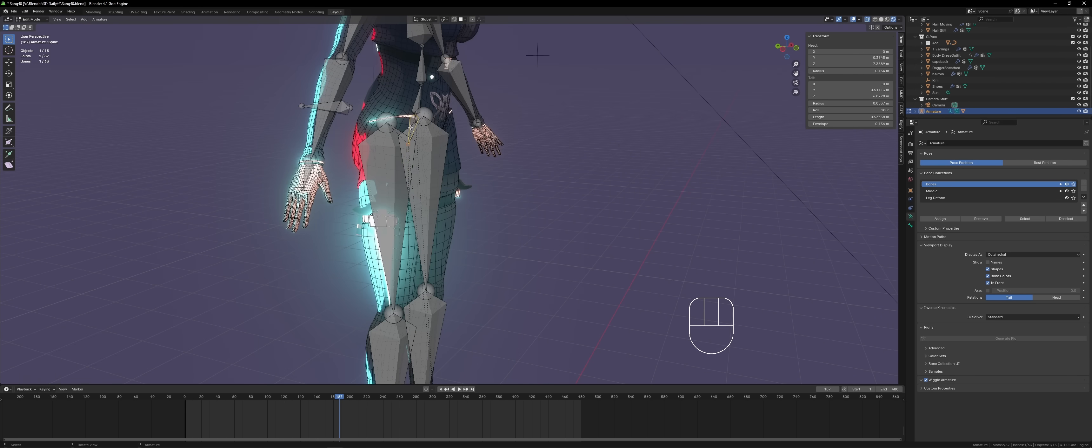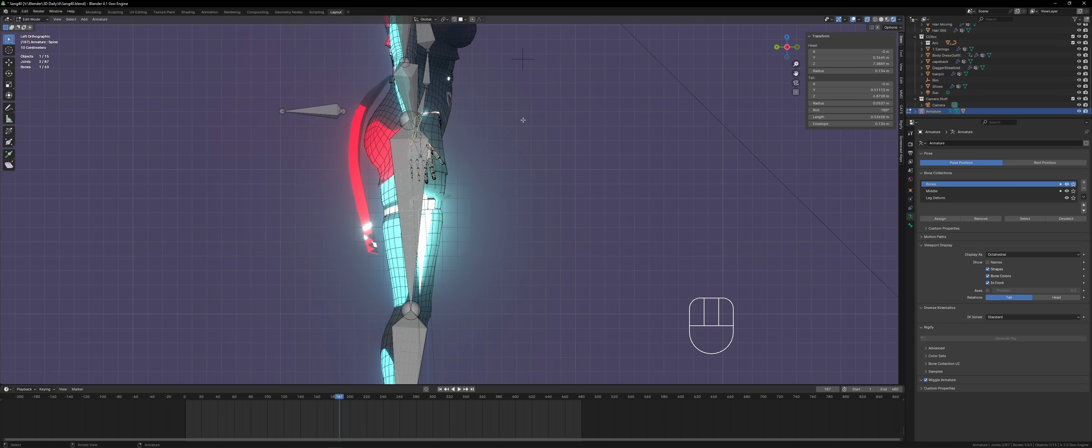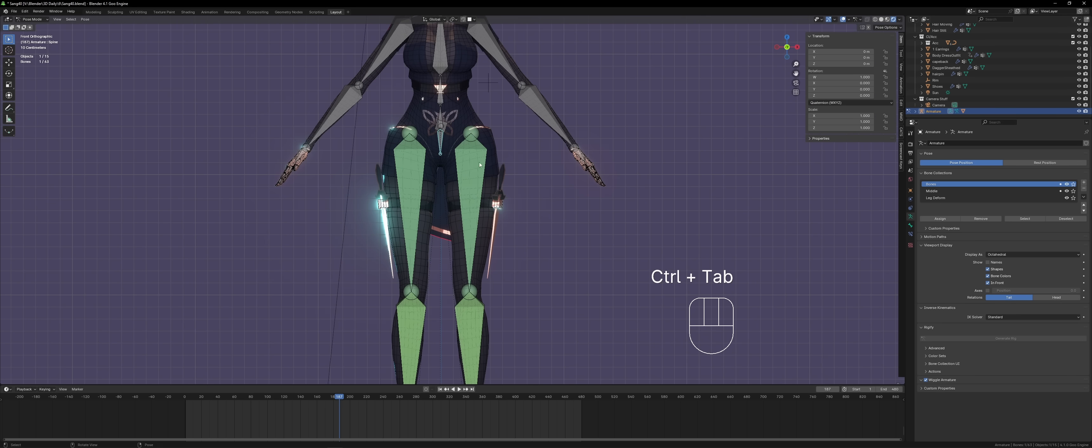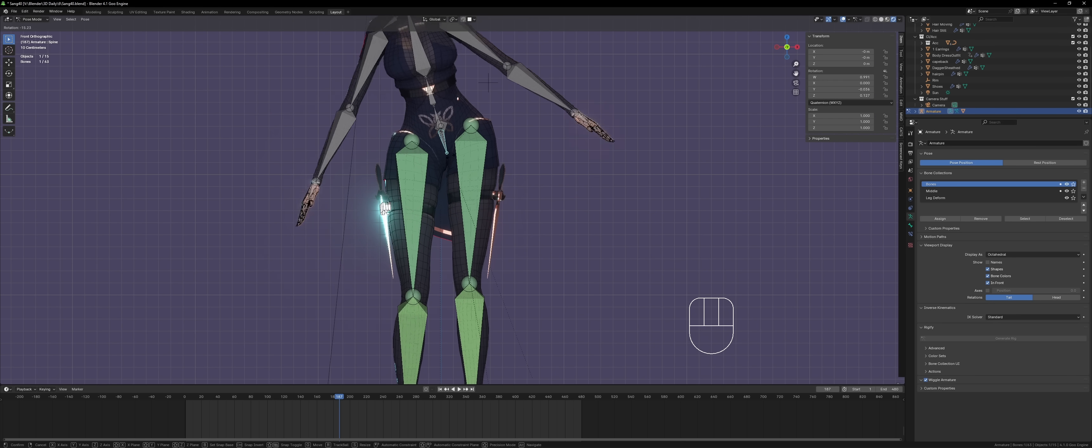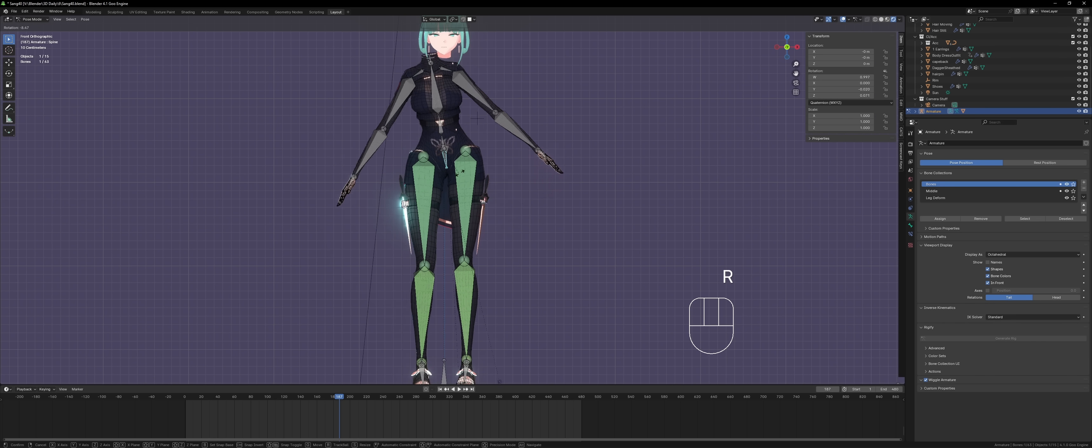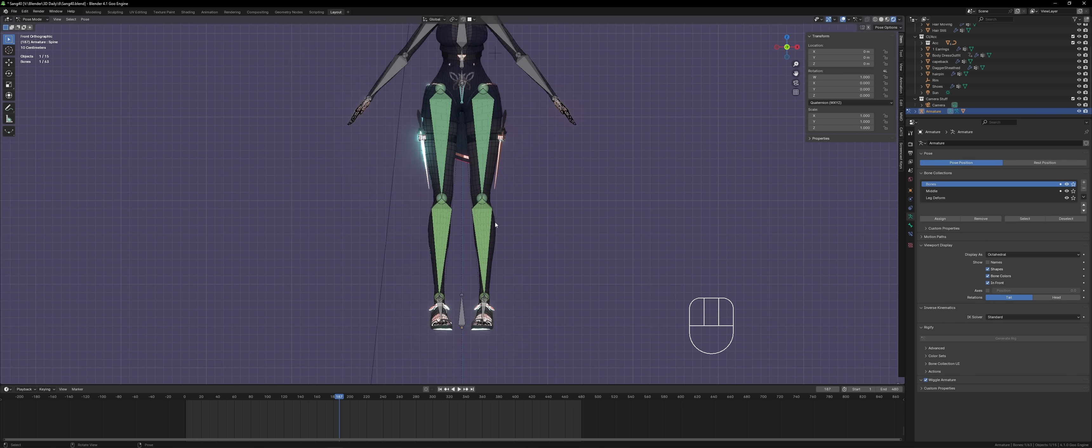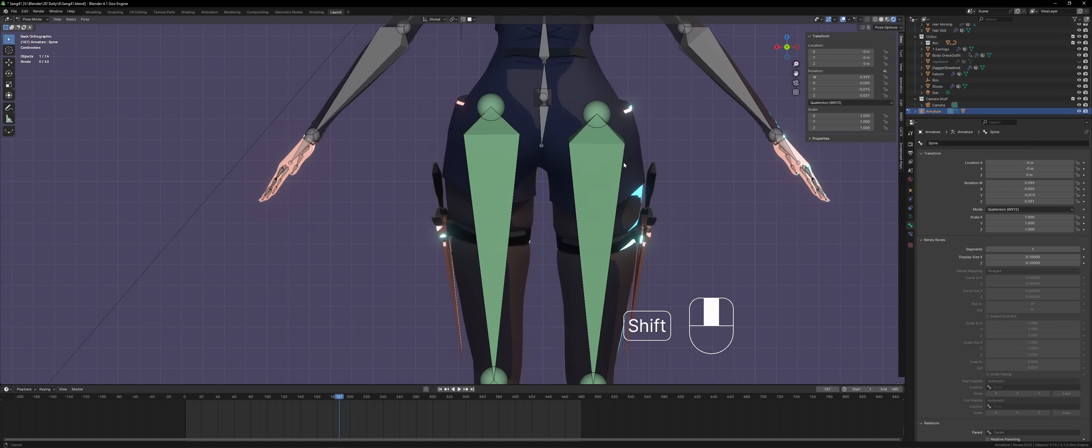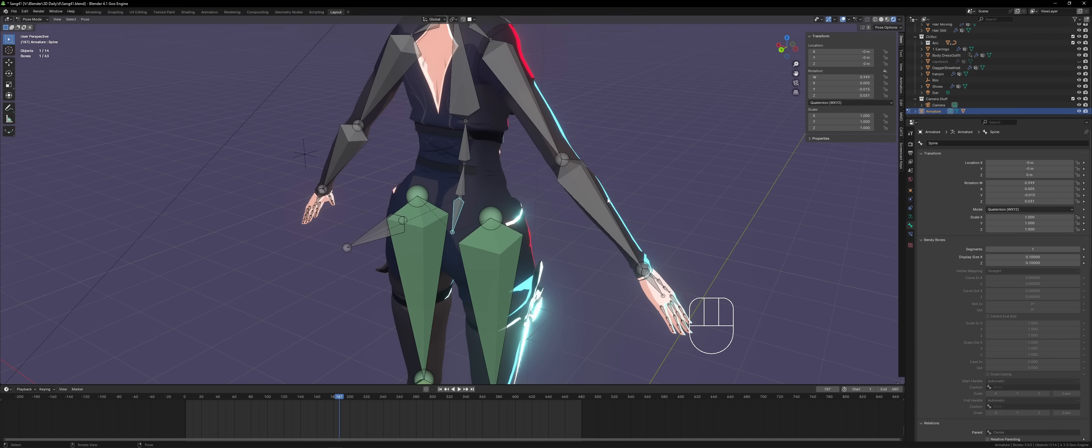For example, again, with the 3D gacha anime characters, what is something that they specialize in? Number one is probably character design. And then the second is probably animation.